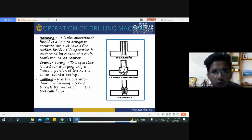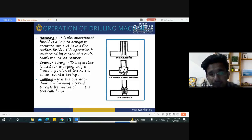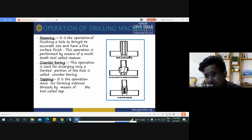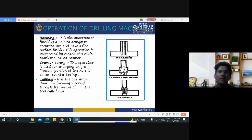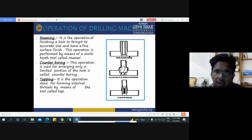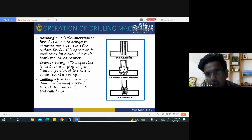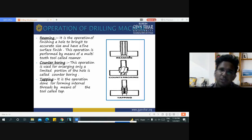This is the overall summary of drilling machines. In this chapter we have seen the working principle of a drilling machine, various components, types of drilling machines according to application, and various operations performed using the drilling machine — including reaming, counter boring, tapping, counter sinking, drilling, and boring. In the next lecture we will discuss another machining process. Thank you all.